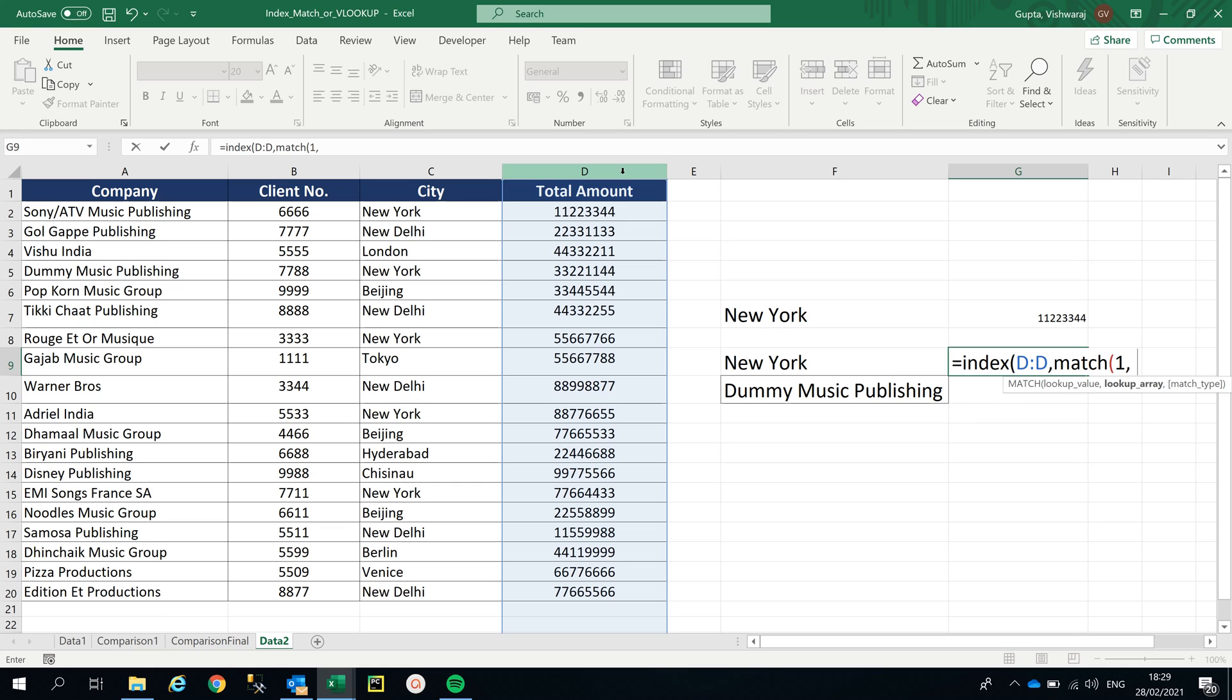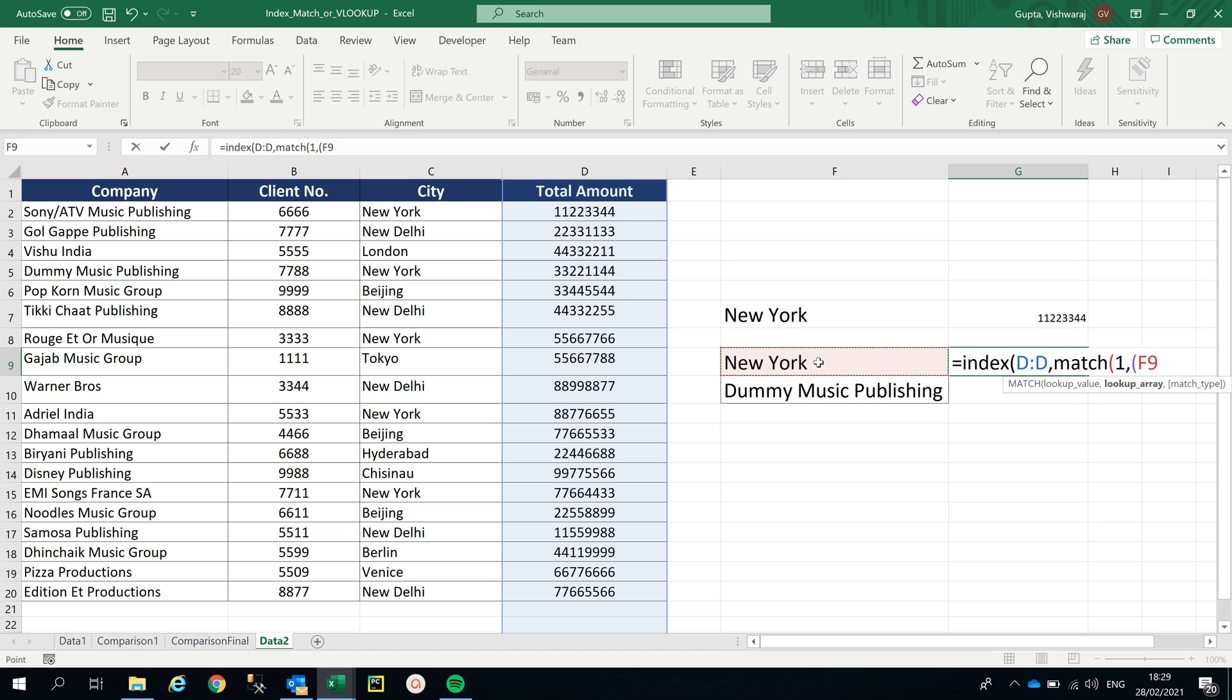Comma. Why have I mentioned 1? Because I want to create those two VLOOKUPs - New York and Dummy Music Publishing - as one entity. Now what is my lookup array? My lookup array is not just the column detail, it has to include New York.